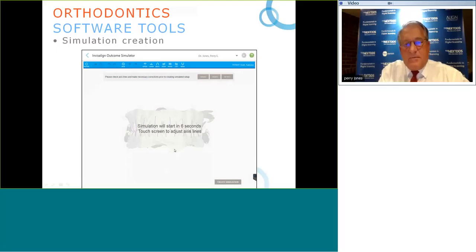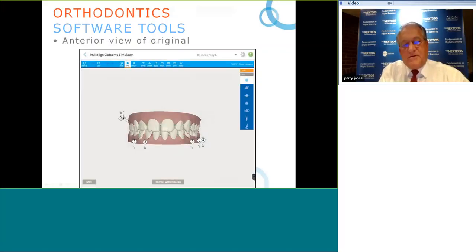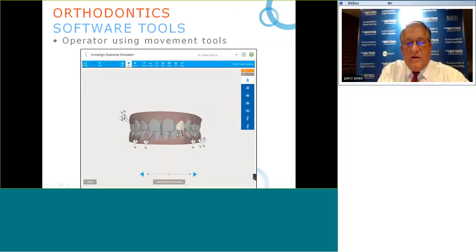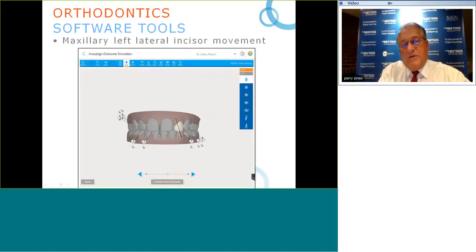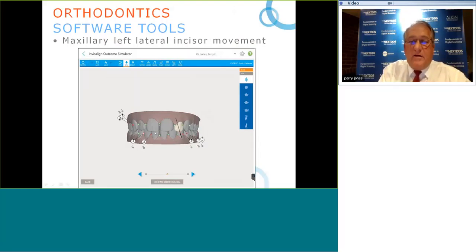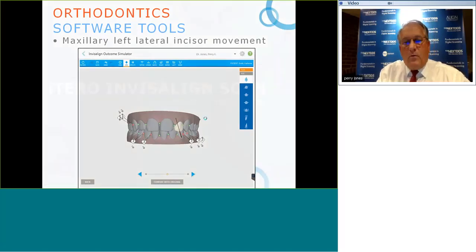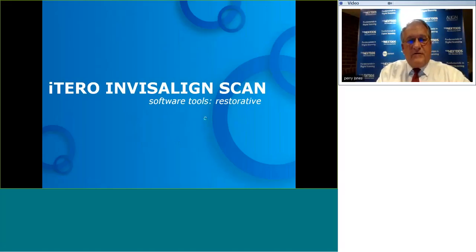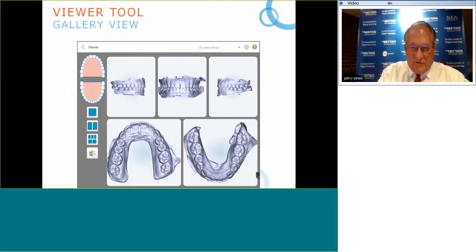In the outcome simulator, we create axis lines showing the long axis of teeth, and in about six seconds generate a virtual representation of the start position. The doctor can then use tools — such as an extrusion/intrusion tool — to create movements and show the patient improvements to anterior incisal edge proportion, representing in virtual world the desired outcome of the case.